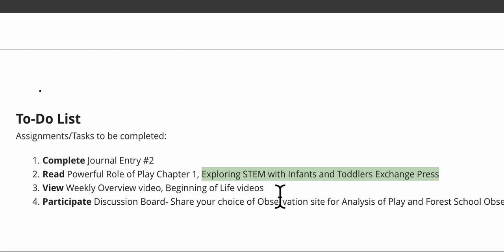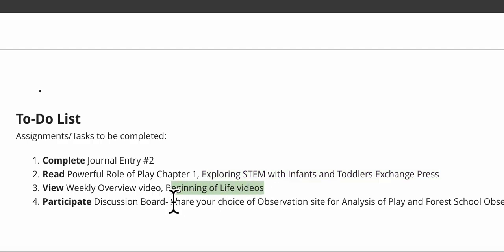I am not assigning you anything from Early Learning Theories Today this week, so I want to make sure that you know that's correct, that I did not assign that because I want you to make some decisions about your observation sites so I want you to be able to use your time for that. And you'll have these Beginning of Life videos. We'll have videos pretty much every week in your journal entry, so be paying attention for those.